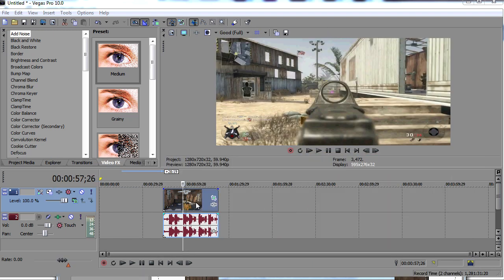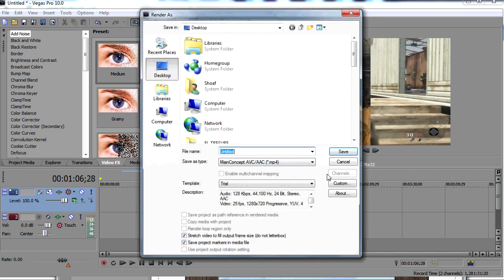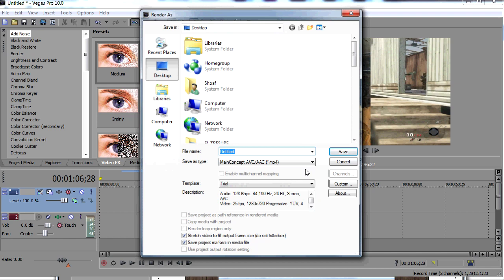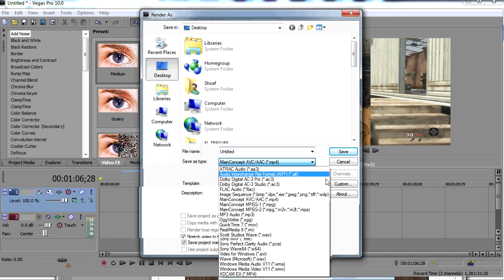I'll actually go and render from here because if you don't add any effects it's going to make it a smaller size. It's really good quality in my opinion without any effects or anything. So you go to the Main Concept AVC/AAC MP4 and you're going to go to custom.